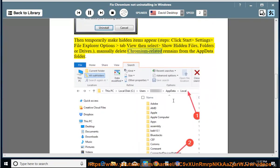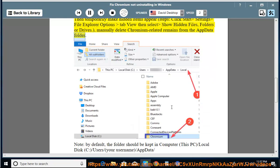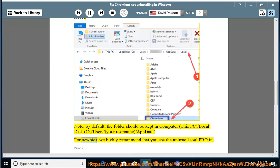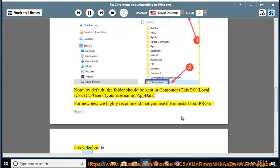Manually delete Chromium-related remains from the AppData folder. Note: by default, the folder should be located at This PC > Local Disk C > Users > your username > AppData. For newbies, we highly recommend that you use the Uninstall Tool Pro, as shown in this video guide.